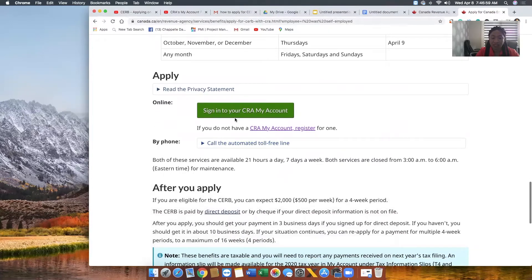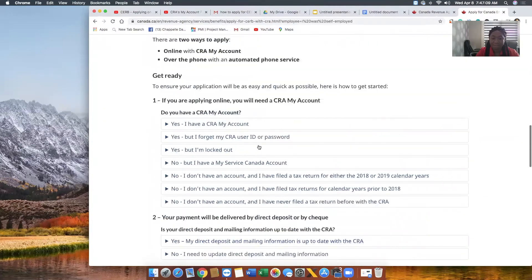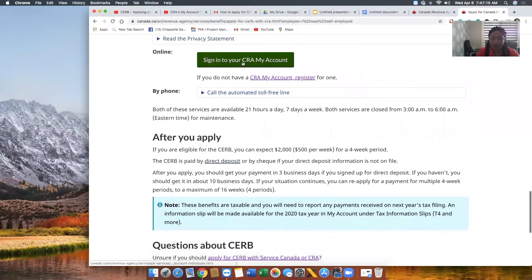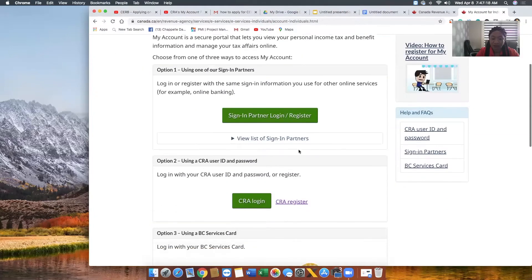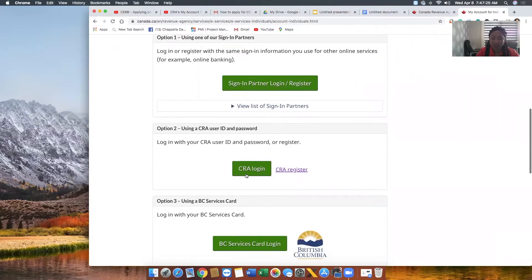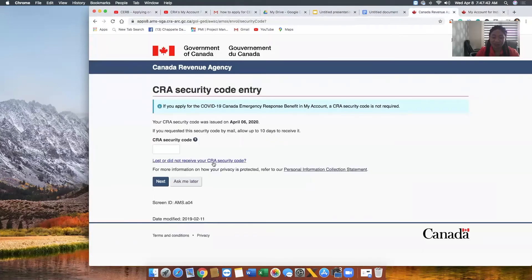You can sign in using your MyCRA online account or through the partner login. You can choose whichever one you want, and we will see you on the other side. Once you have clicked on that, you're going to arrive at the next page. Now we are on the other side of the signing-in process.